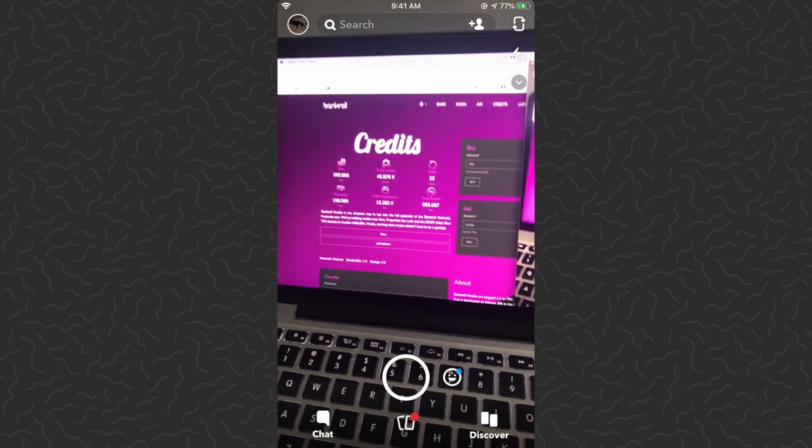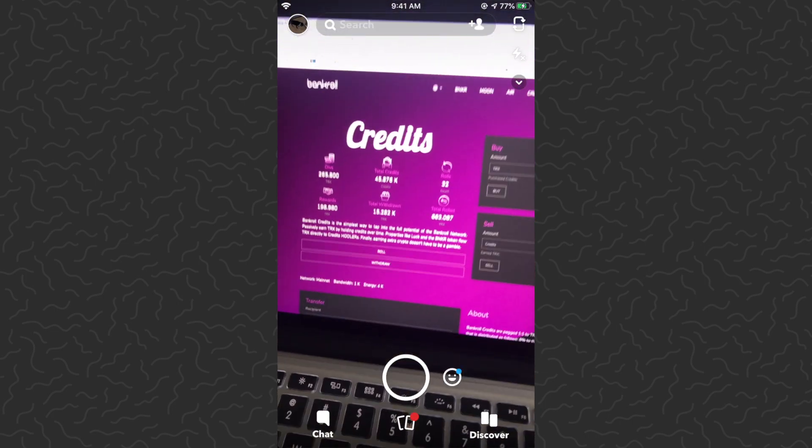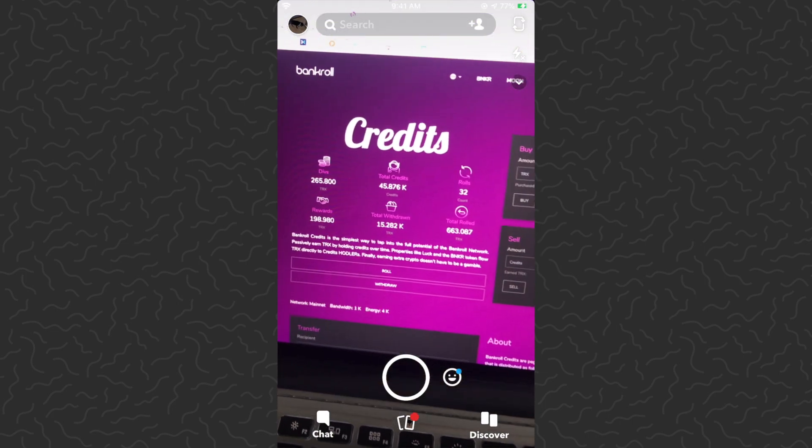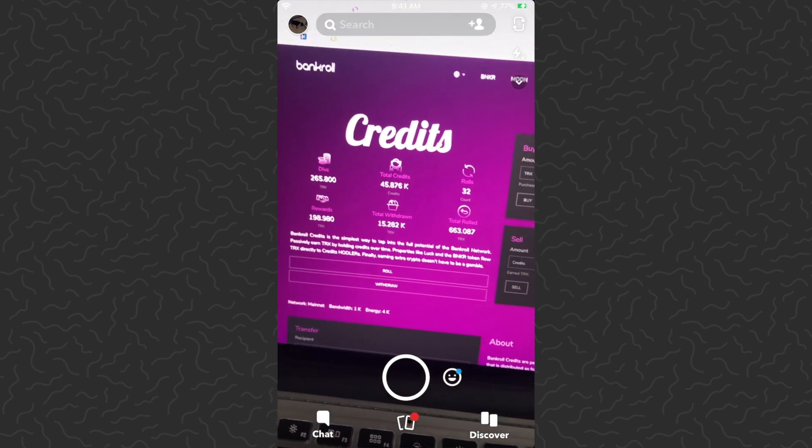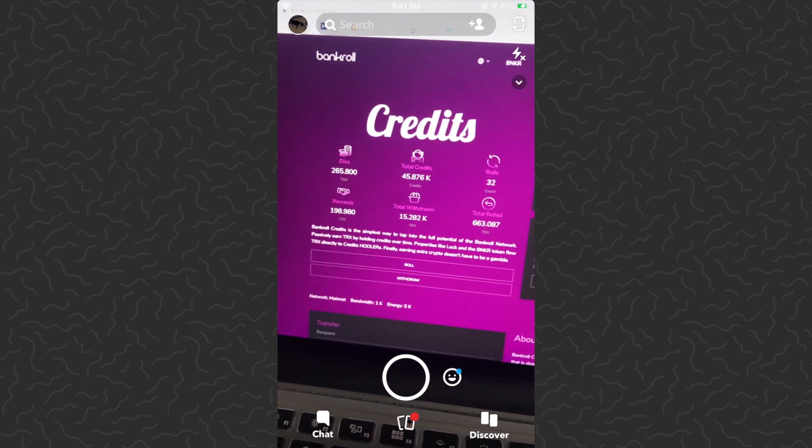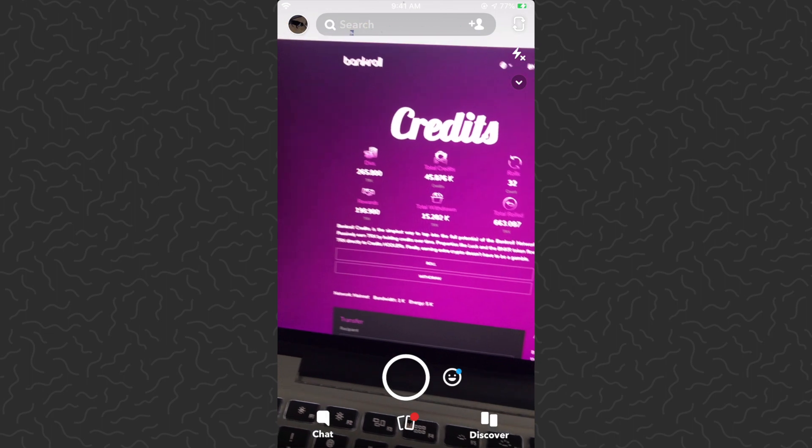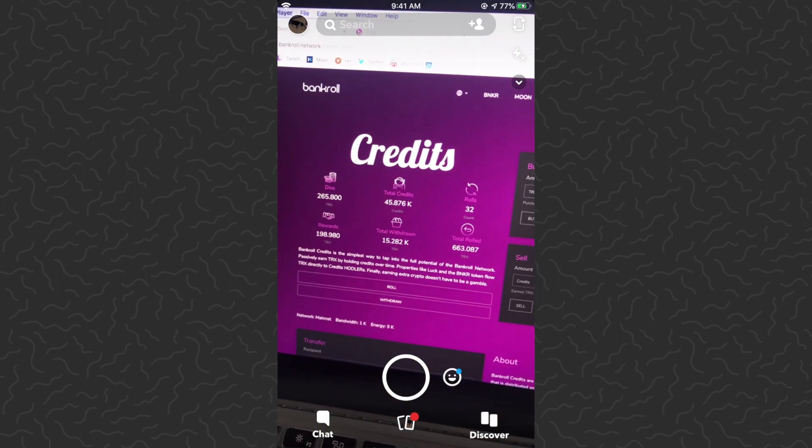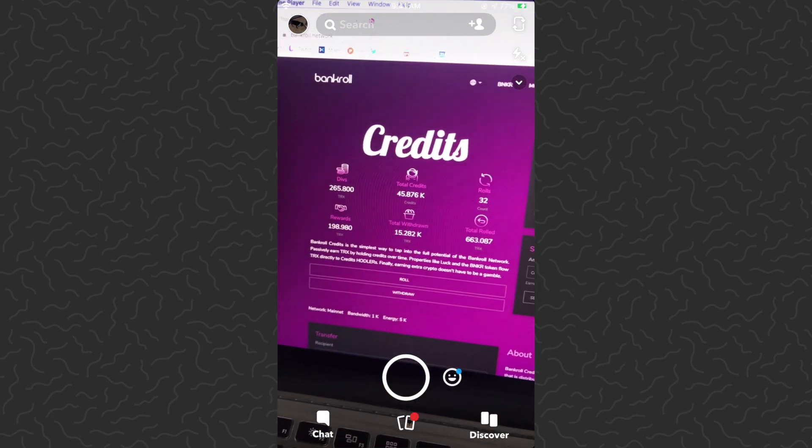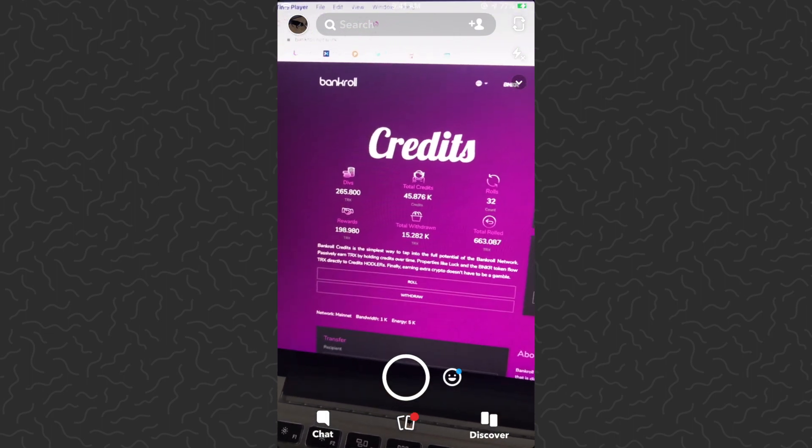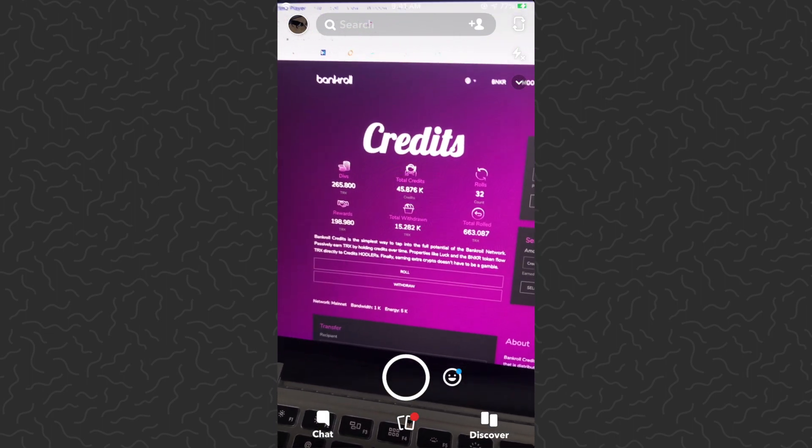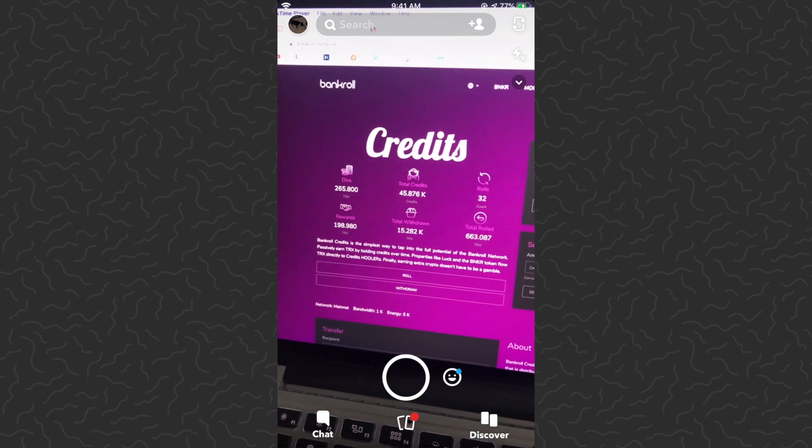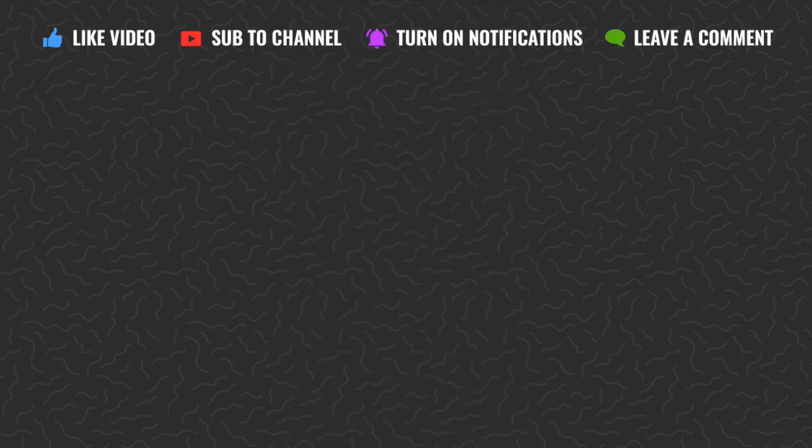But that's it for this one. I hope you guys found it helpful. Be sure to drop a comment down below if you have any questions, I'll try and answer those. Check out the Telegram playlist. Like and subscribe. Thank you guys for watching, I'll catch you in the next one.